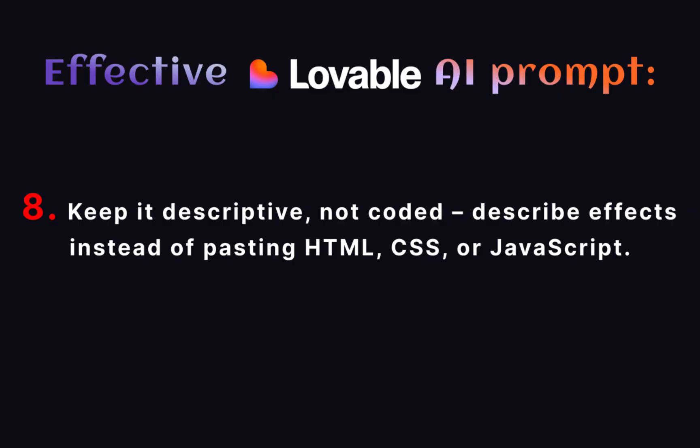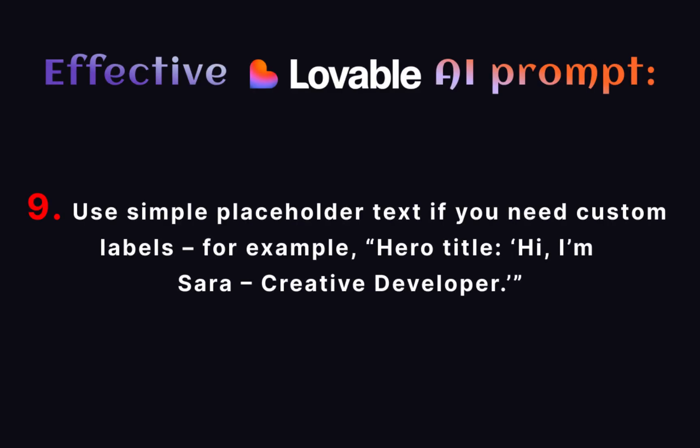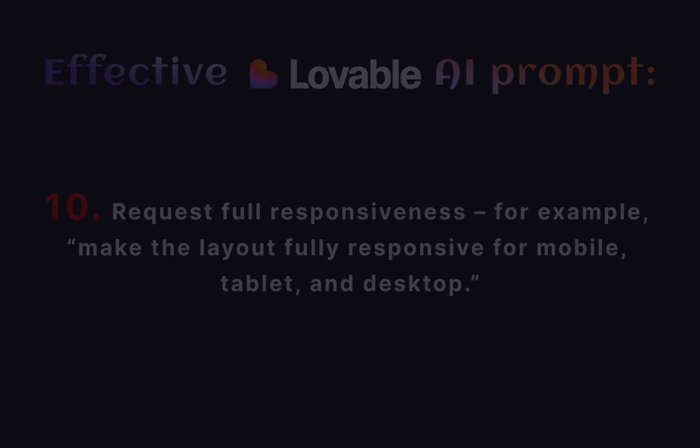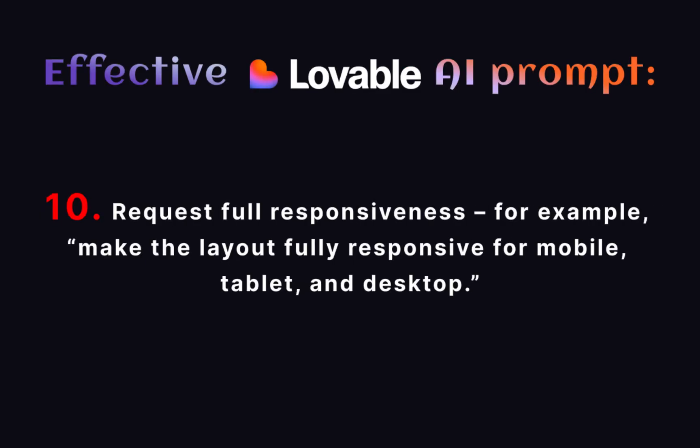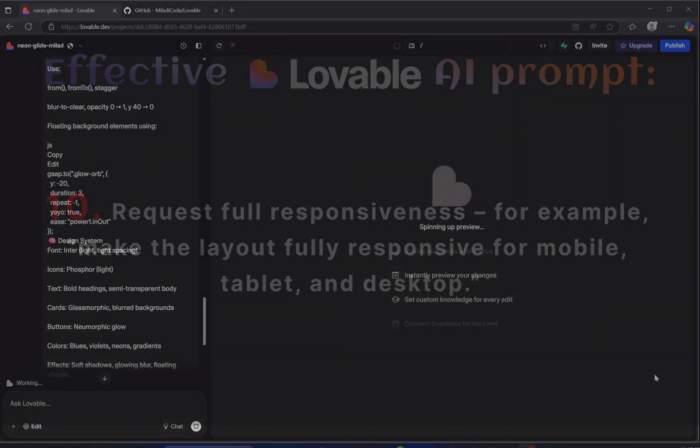Number 8: Keep it descriptive, not coded. Describe effects instead of pasting HTML, CSS, or JavaScript. Number 9: Use simple placeholder text if you need custom labels. For example, hero title: Hi, I'm Sarah, creative developer. Number 10: Request full responsiveness. For example, make the layout fully responsive for mobile, tablet, and desktop.